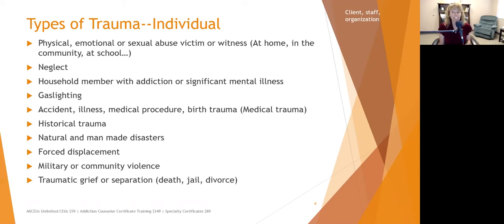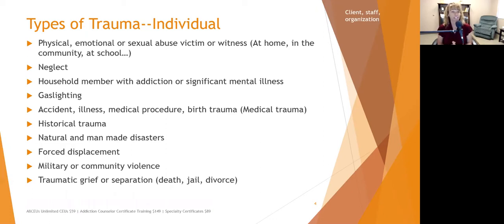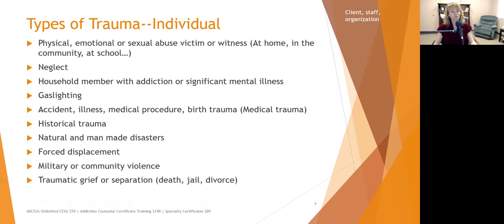A household member with addiction or significant mental illness can be a type of trauma because that person may not be emotionally available, and there's always a question of whether they'll be alive. It can be devastating to watch someone with mental illness or addiction decompensate. From a mental health perspective, when clients come in highly symptomatic, that's a crisis point — we need to help stabilize them, but we need to do more than just stabilization.